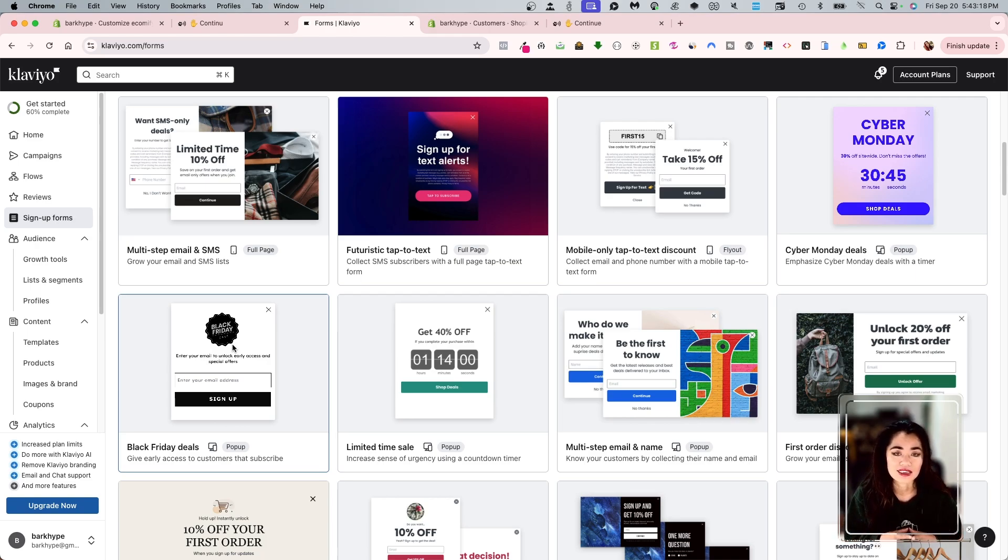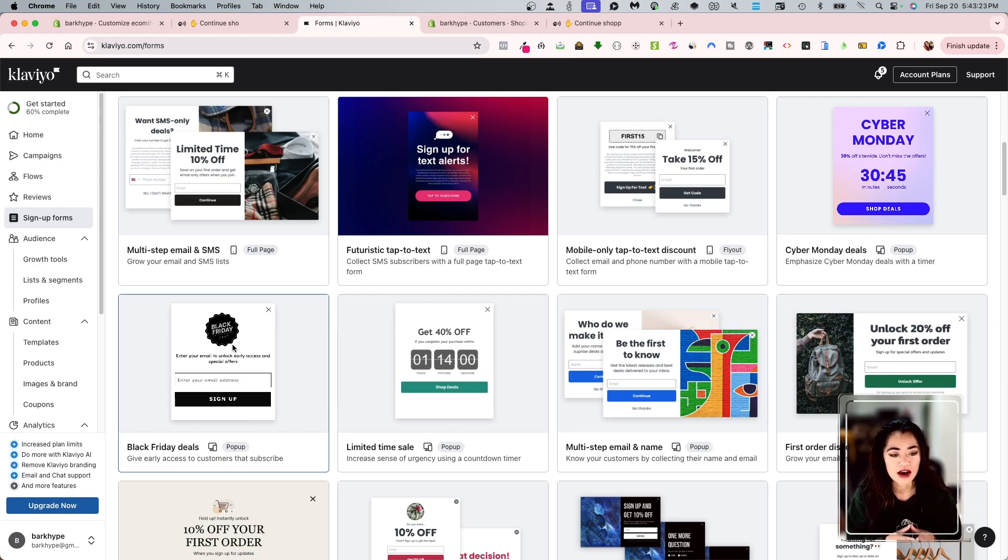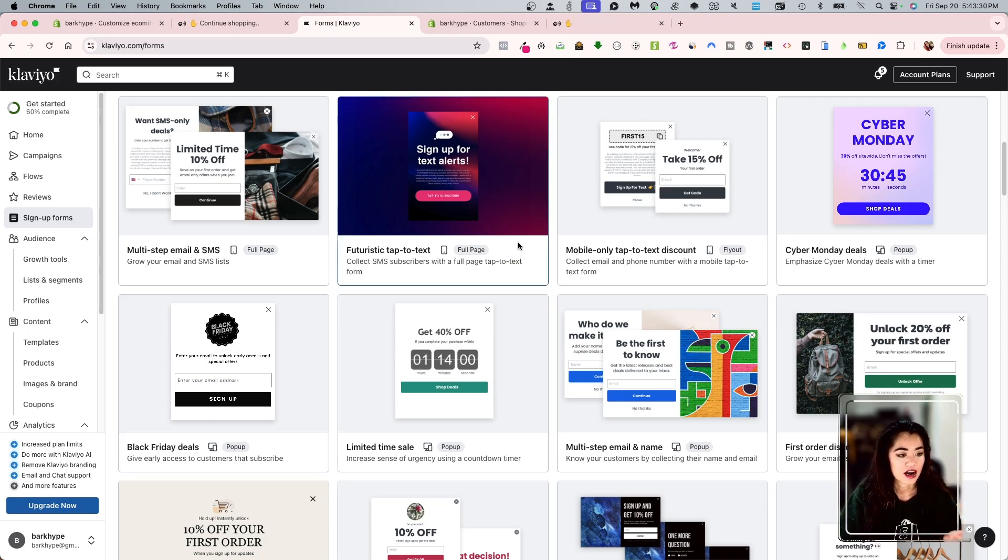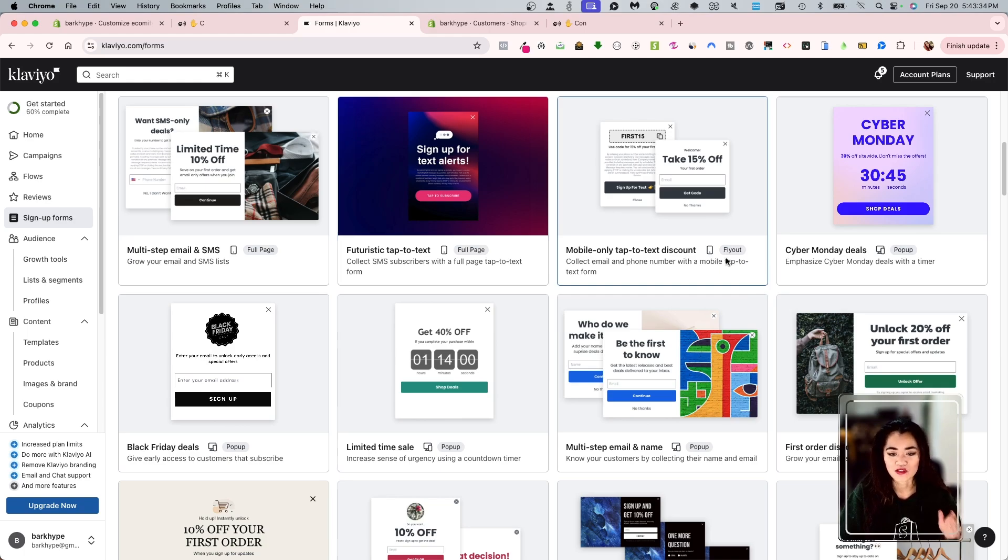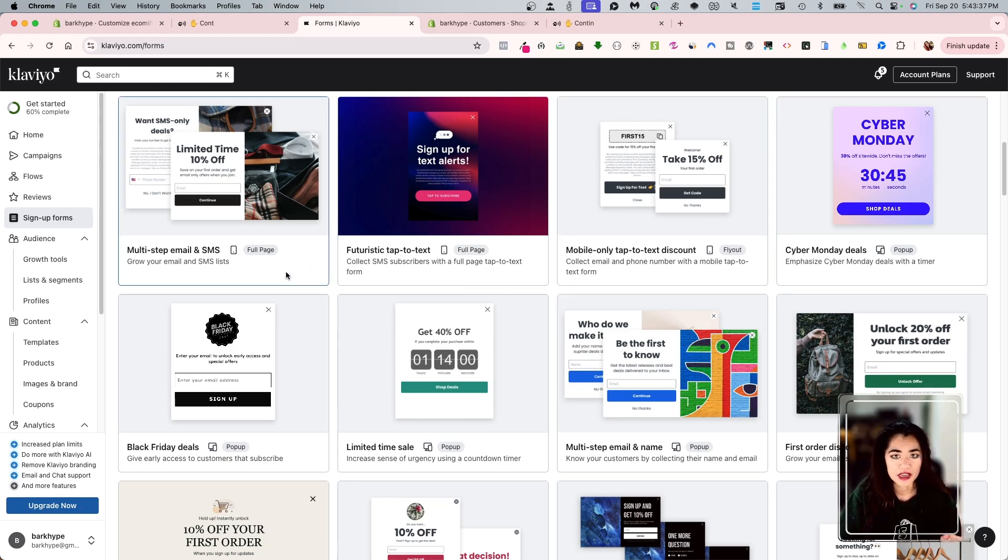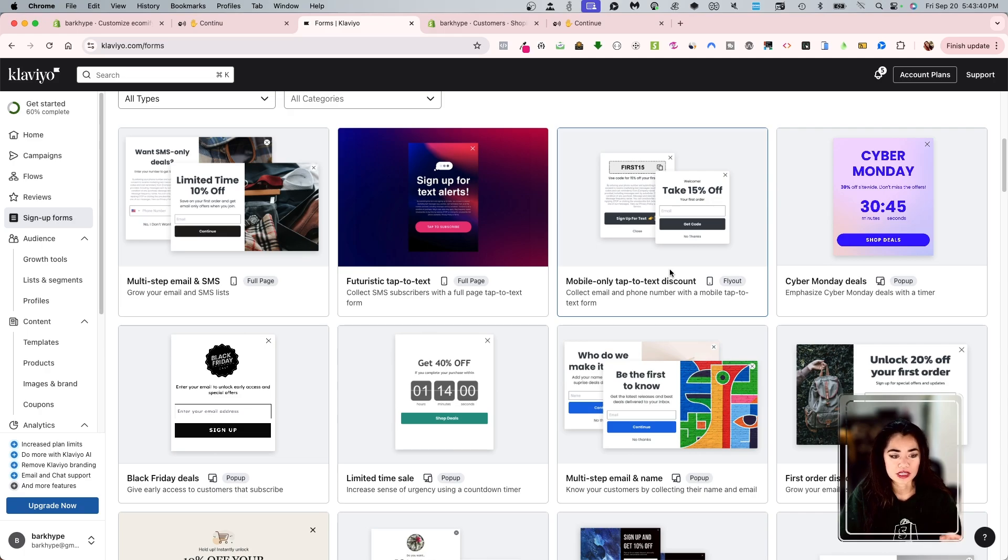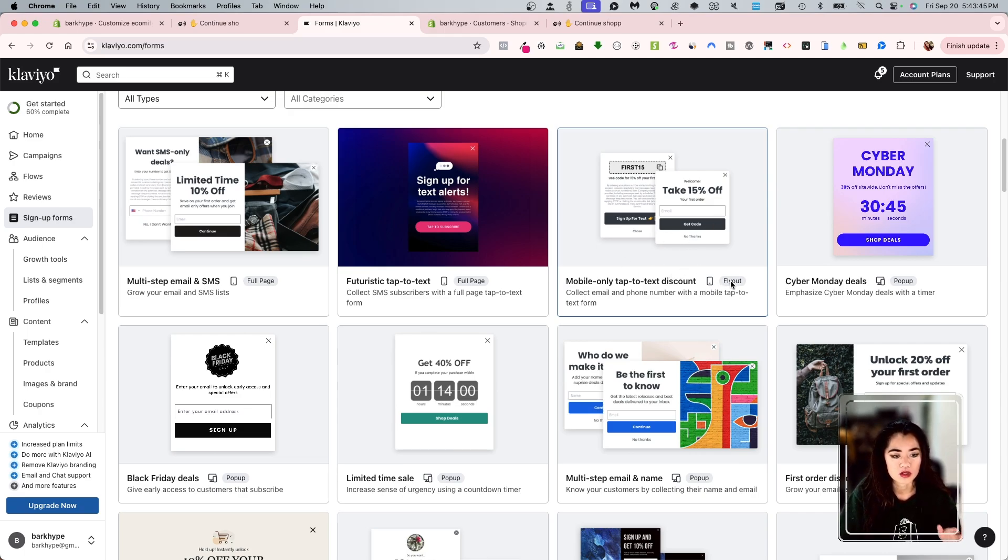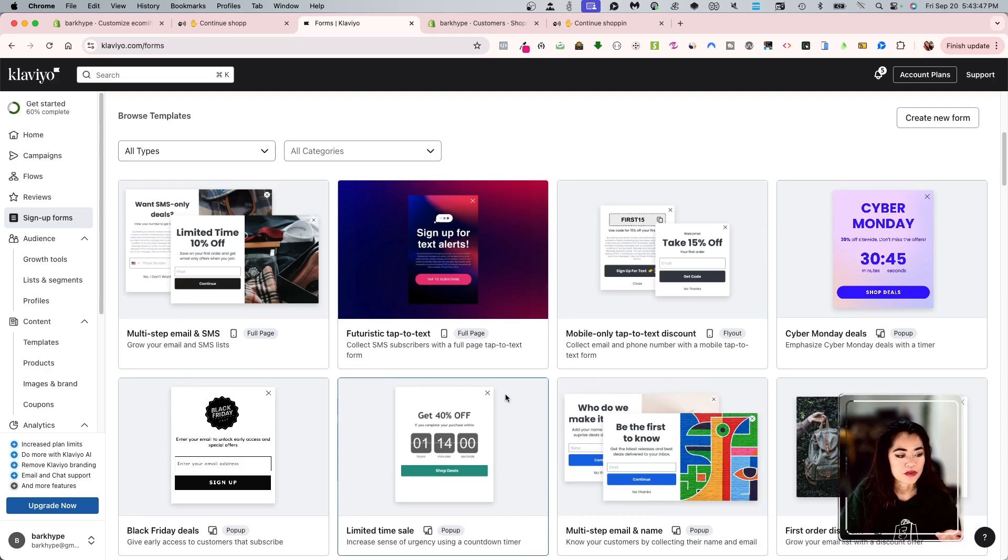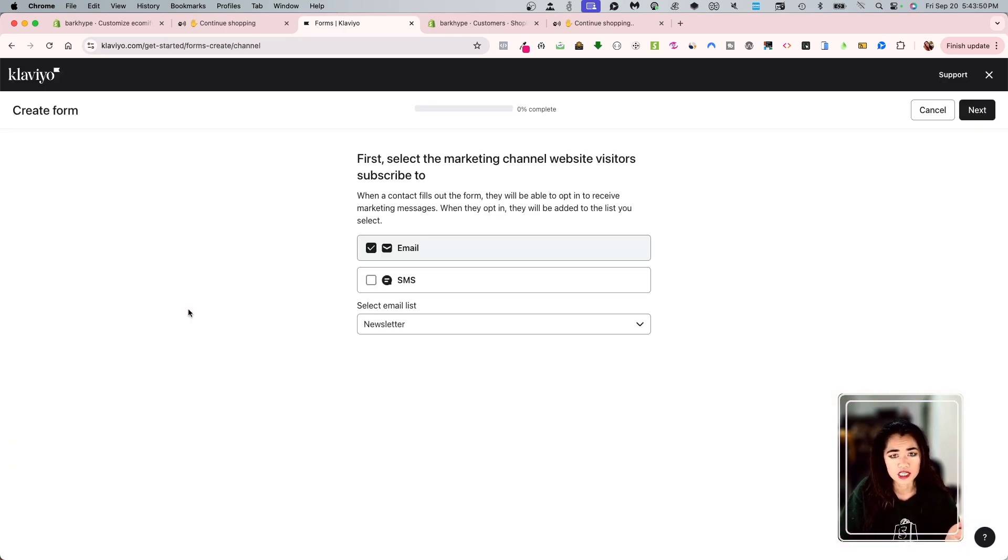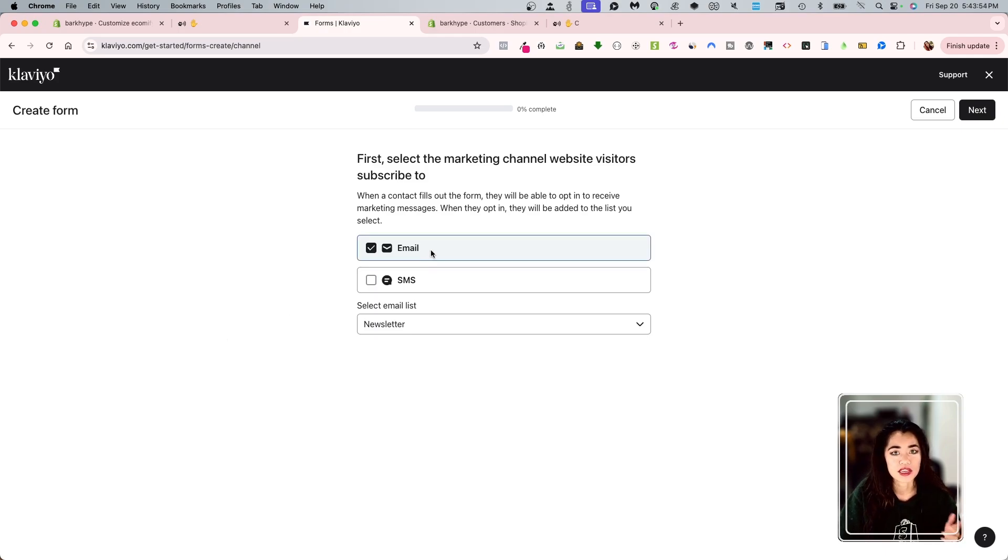Now again, this doesn't necessarily mean that you have to stick with this or you're married to this. You can create your own as well, but this is just a template if you would like. Now notice on these, there are badges. It says fly out, pop-up, full page. This only means that like, for example, this is going to be a fly out. It's not going to be a pop-up. It's not going to be a full page. So that's what those indicators mean. I'm going to get started with just the easy breezy templates.